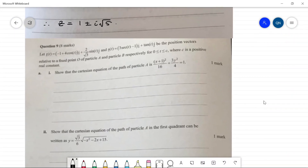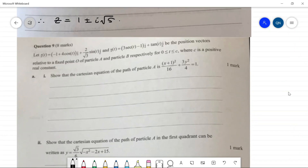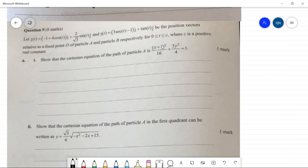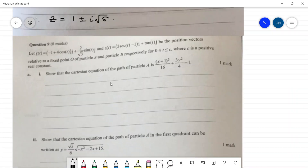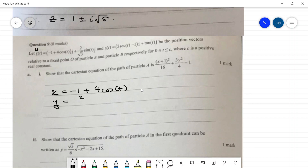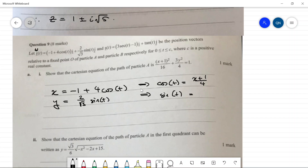Question nine: r(t) is the position of particle A and s(t) is particle B's position, with c a positive real constant. First, show the Cartesian equation of particle A's path is an ellipse. From r(t): x = −1 + 4cos(t) and y = (2/√3)sin(t). Solving for cos(t) = (x+1)/4 and sin(t) = (√3/2)y, then using cos²t + sin²t = 1 gives (x+1)²/16 + 3y²/4 = 1.